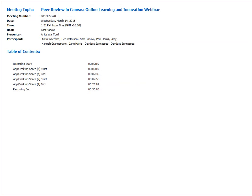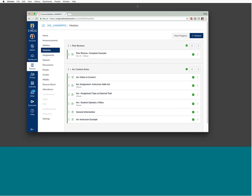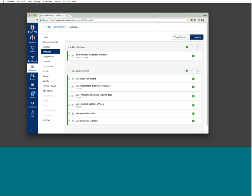Welcome everyone, thanks for joining. I'm going to share my browser — can everyone now see my Canvas browser? Great. So, peer reviews in Canvas: a peer review is basically exactly what it sounds like — it enables students to provide feedback on another student's submission. It's a tool that's part of the assignment tool mainly. You can also do a peer review on a discussion board, but I would not recommend that as it doesn't typically work well.